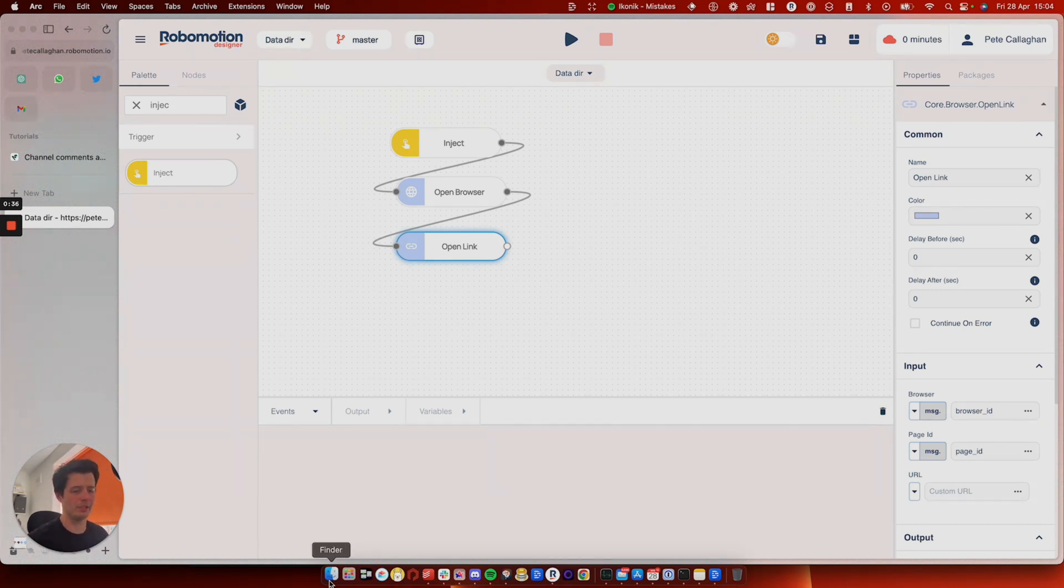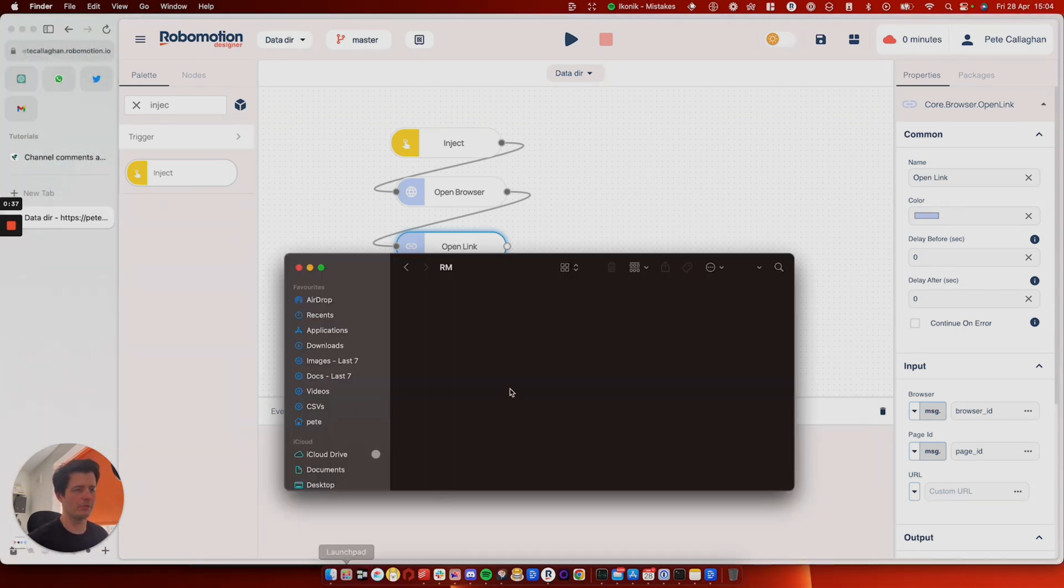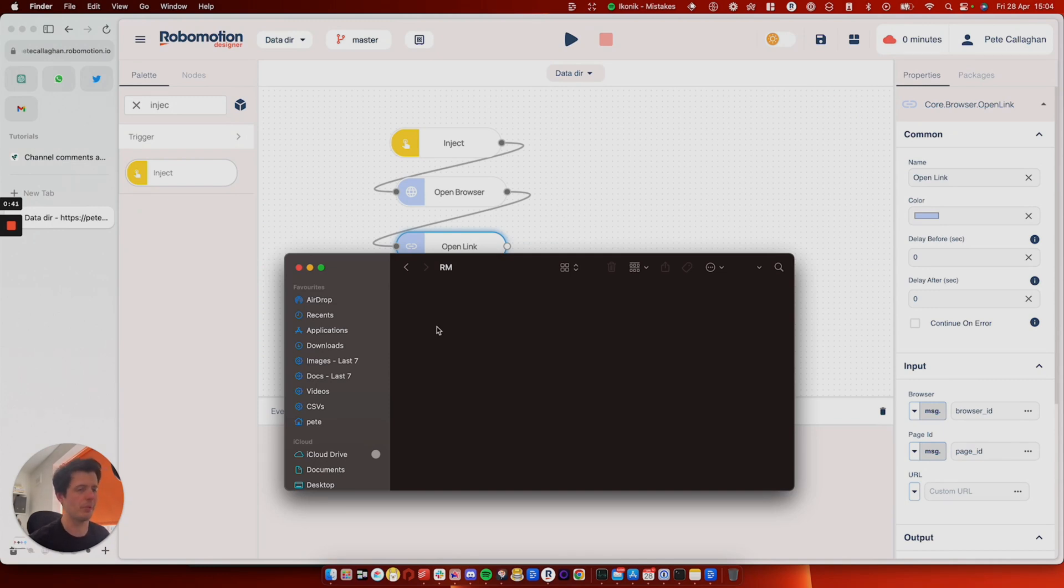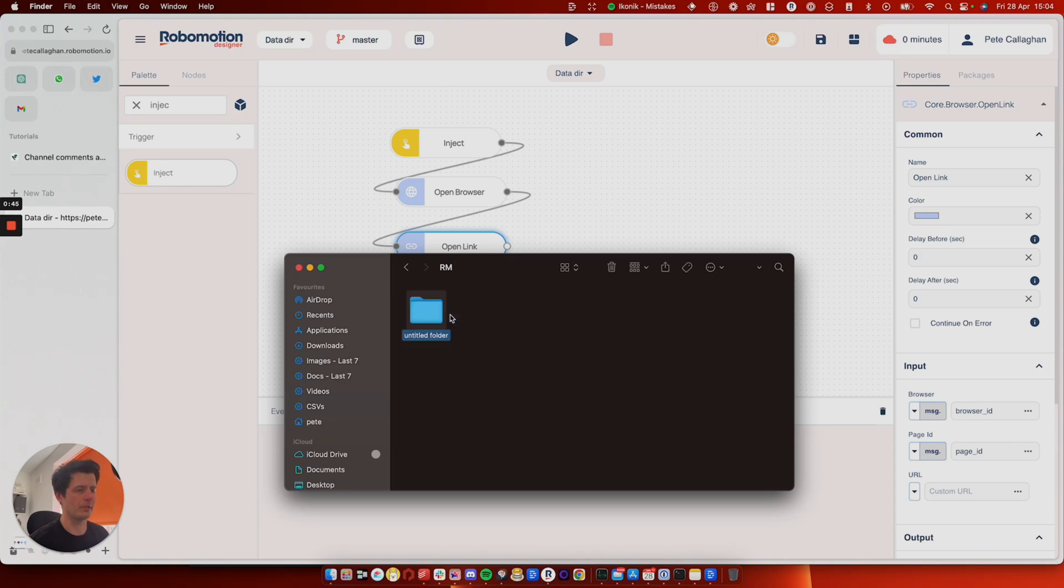So you need to create a folder in a directory somewhere. It doesn't matter where. So I've created a folder called Robomotion and I'm going to create this folder here and we'll just call this one test.